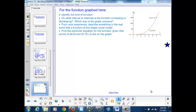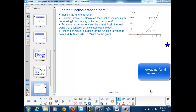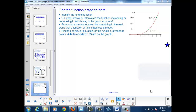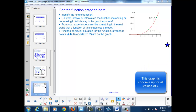Which interval or intervals is the function increasing or decreasing? Well, it's increasing for all values of x greater than 0. And as we can see from the shape, the graph is concave up.